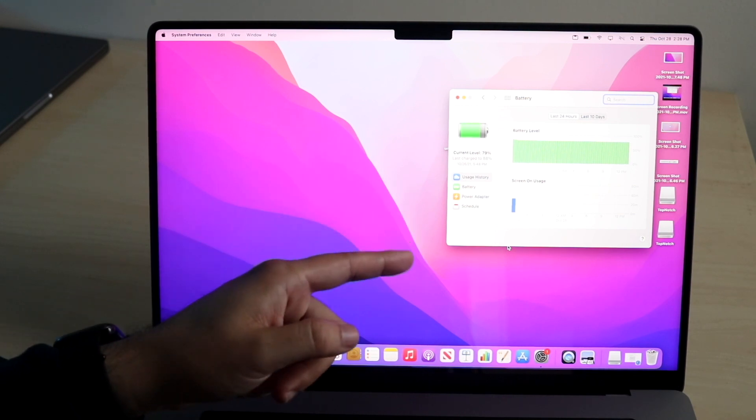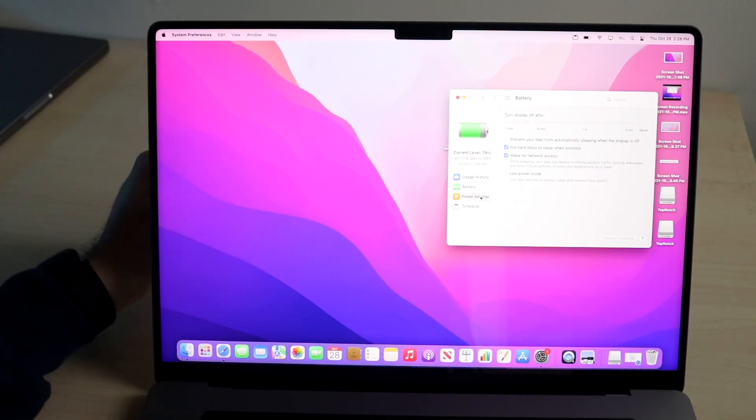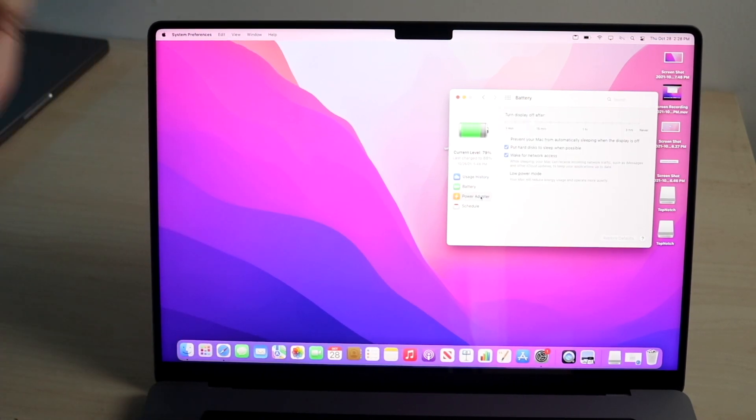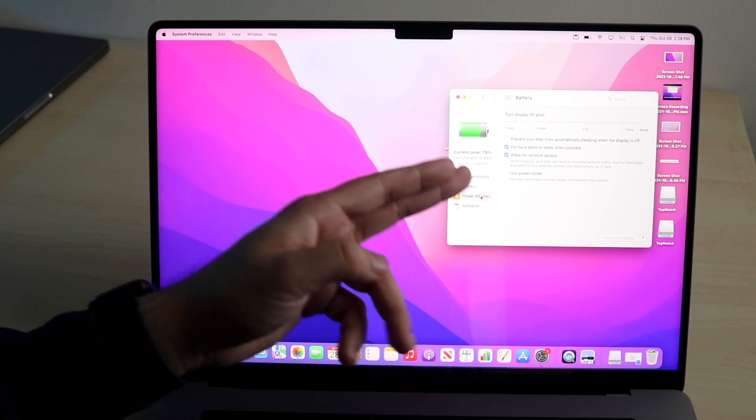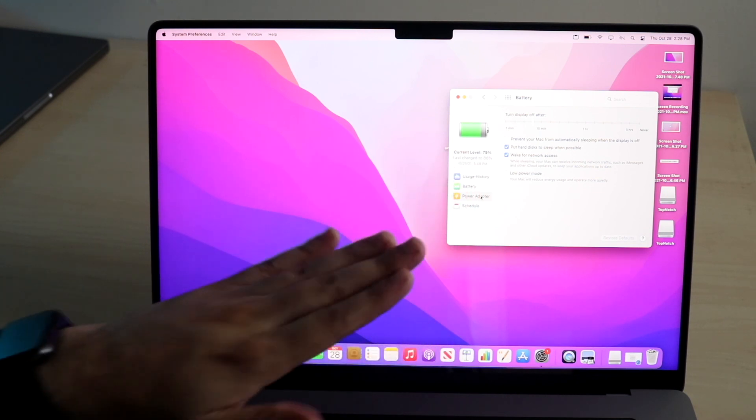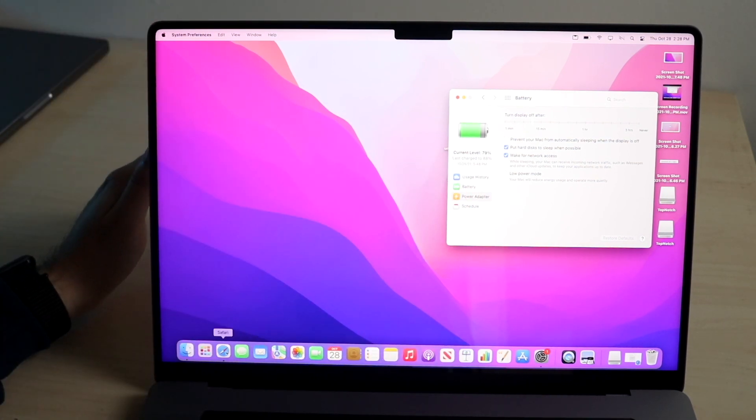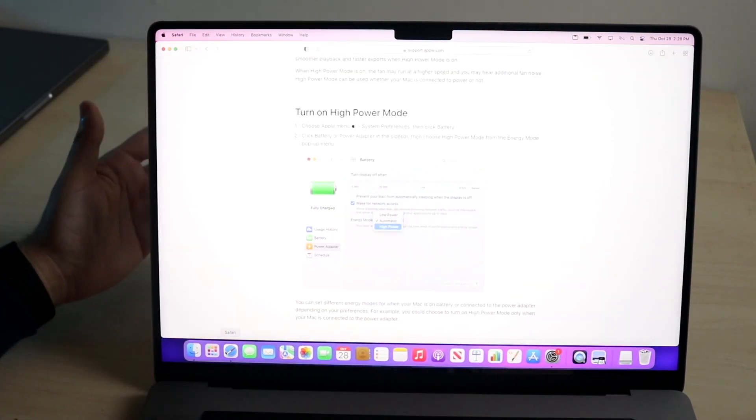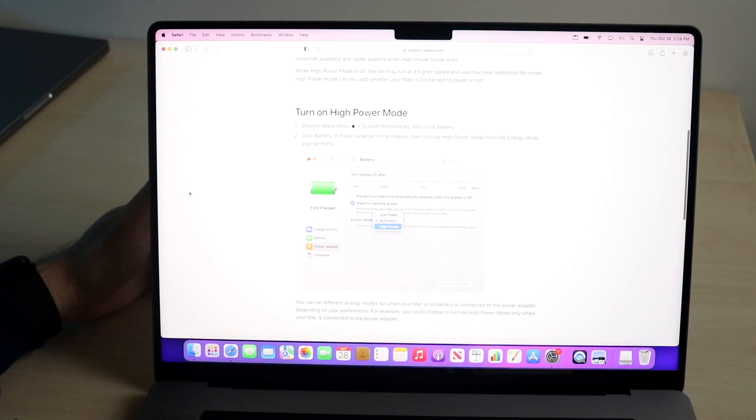Now all you have to do here is go down to Power Adapter, and here you'll see an Energy Mode option. You can see I don't have it. But if I open up Apple's own website, you can see the process of turning on high power mode.